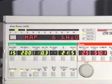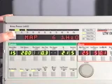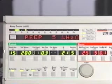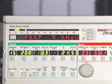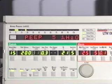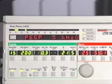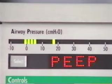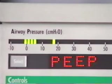The mean airway pressure displays a running average of the airway pressure for the last 60 seconds and is updated every 10 seconds. The positive end expiratory pressure monitor displays the pressure in the airway circuit at the end of exhalation; PEEP is updated at the end of exhalation. The airway pressure display shows the real-time airway circuit pressure.